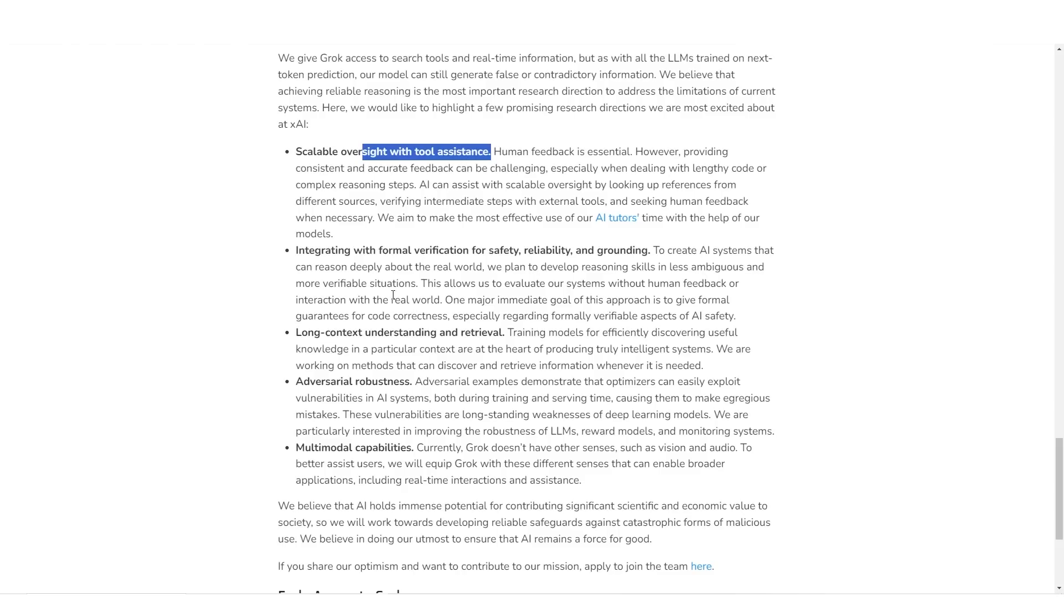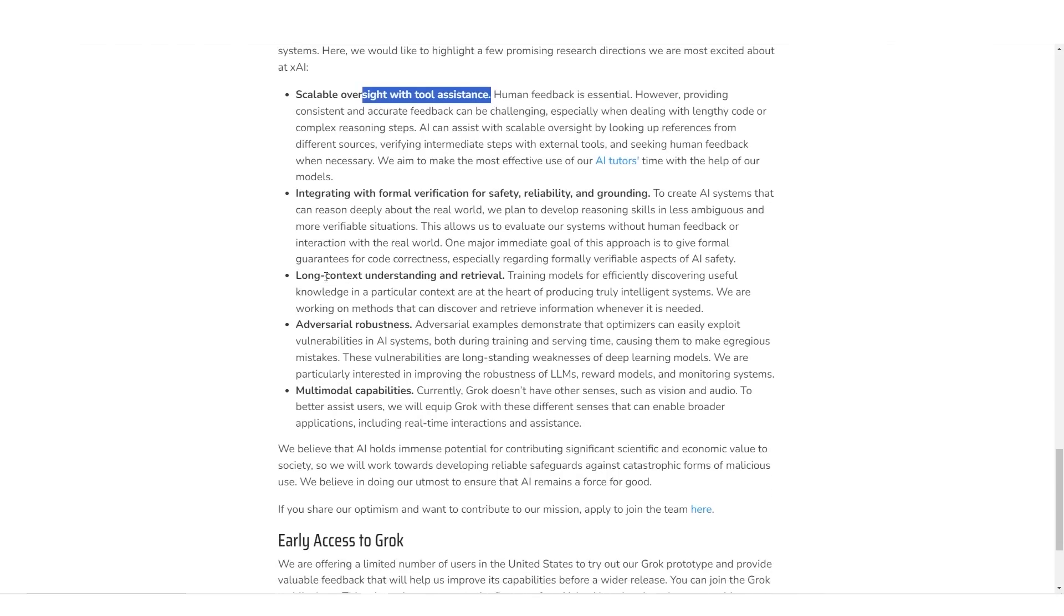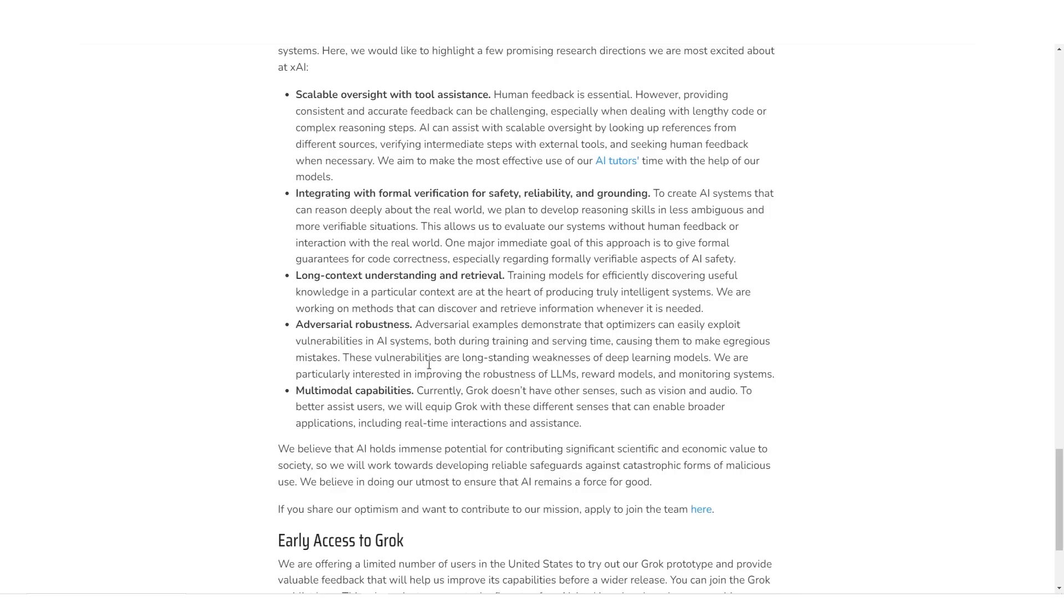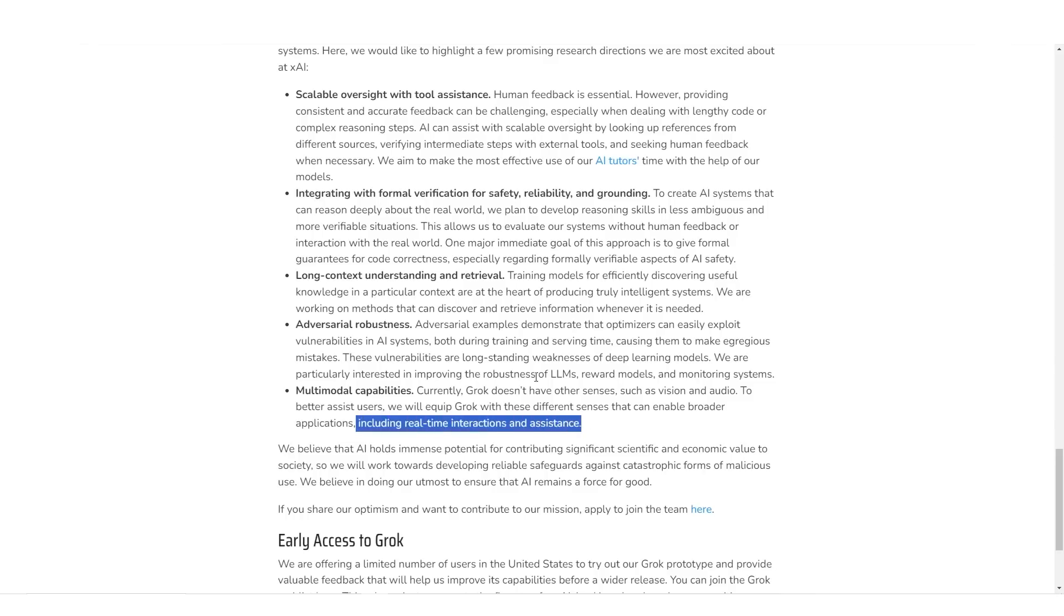And of course, some of the stuff that you really want to hear about, which is going to be longer context understanding and retrieval, which essentially means a longer context window, having the model be more robust. So it says adversarial examples demonstrate that optimizers can easily exploit vulnerabilities in AI systems, both during training and serving times, causing them to make mistakes. And these vulnerabilities are longstanding weaknesses of deep learning models. And of course, multimodal capabilities.